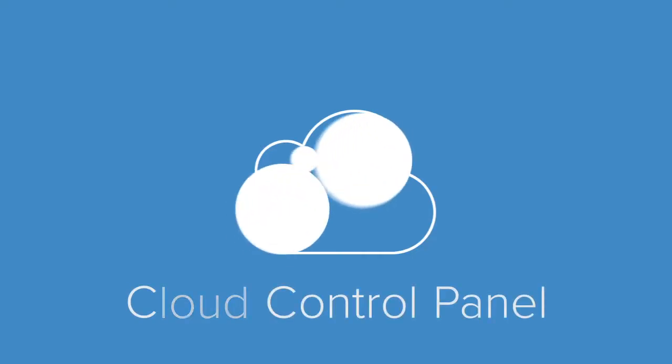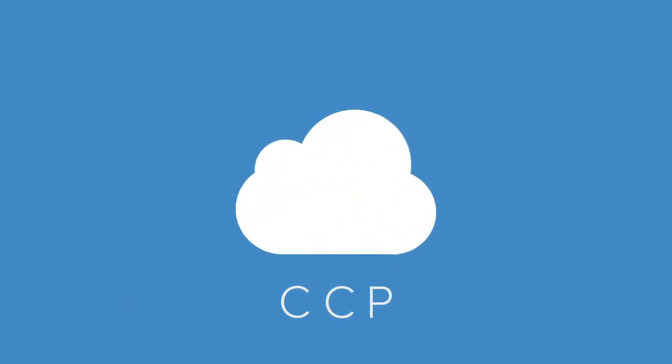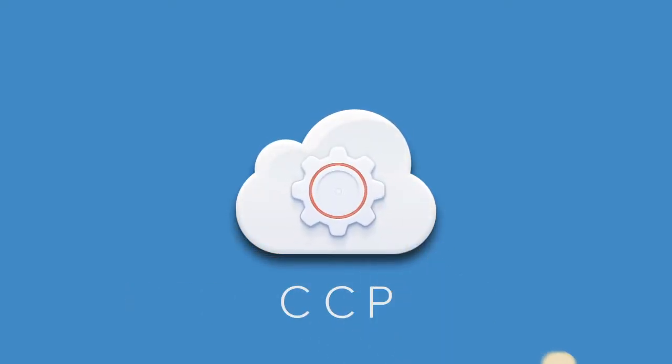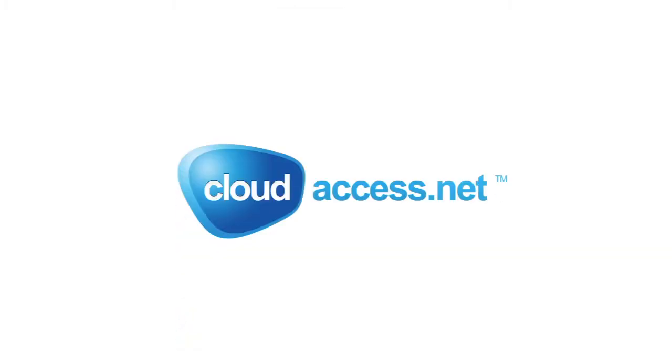The Cloud Control Panel, or the CCP, is an easy-to-use interface used to manage each website hosted with cloudaccess.net.